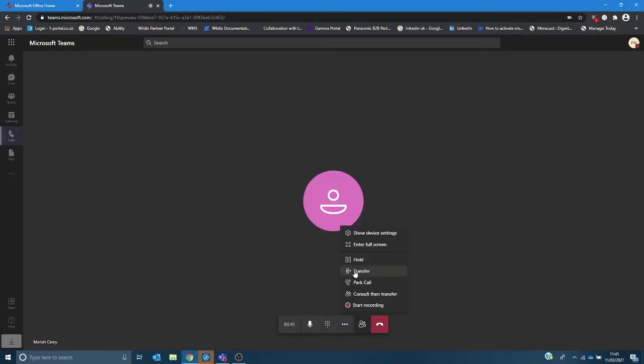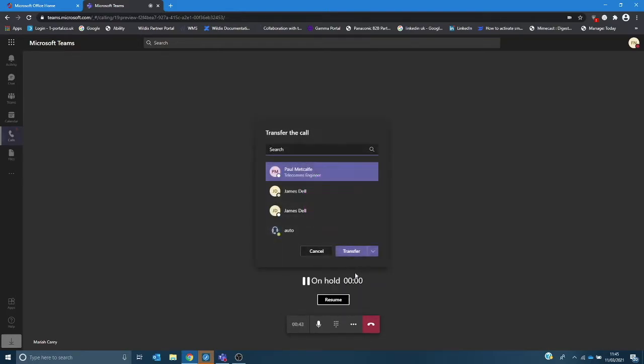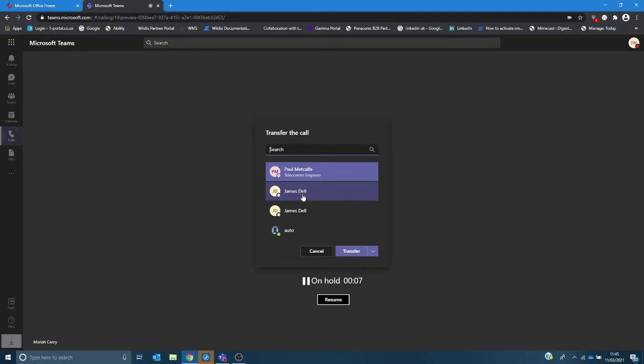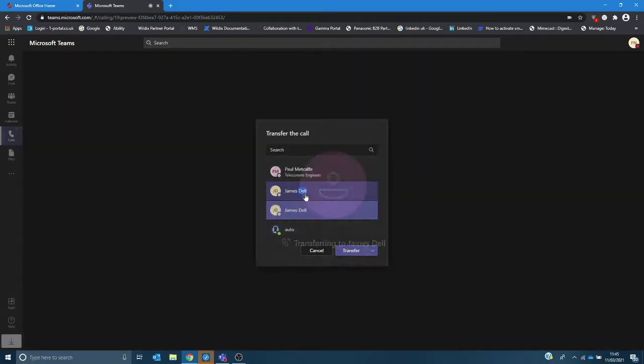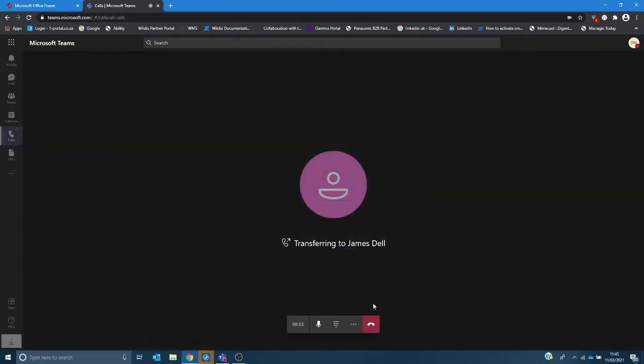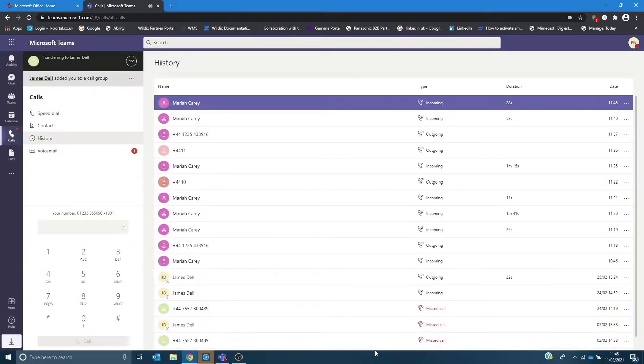I have the option to transfer the call so I can click on transfer and then I can type in the name of the person I want to transfer to depending on how many users you have on this platform or I can select the person I want to transfer the call through to by a double click and it will transfer the call.